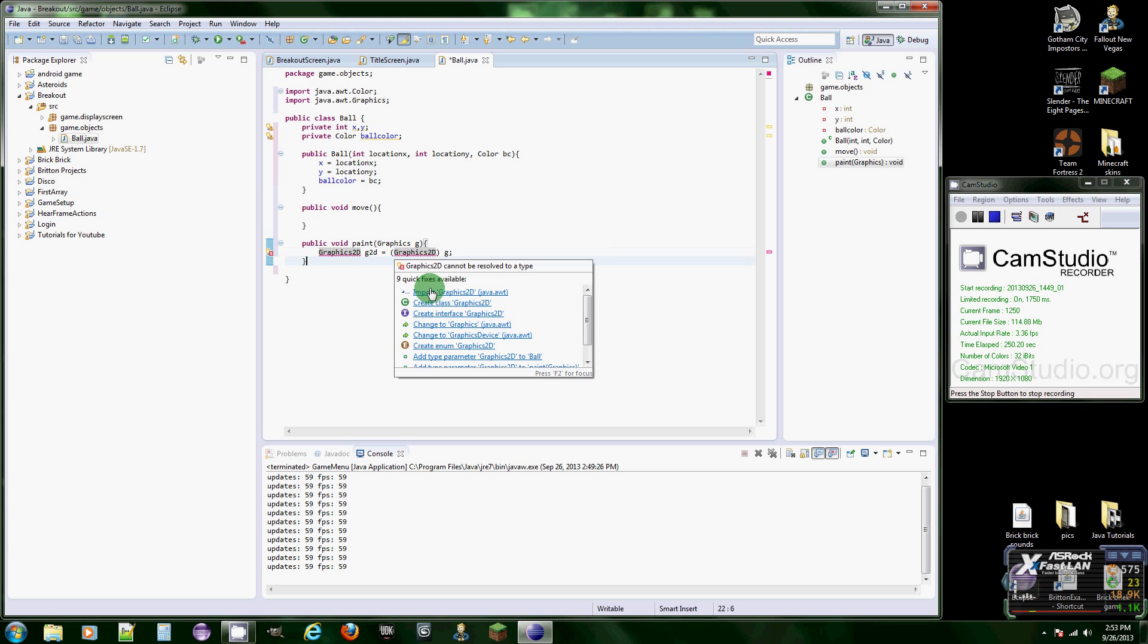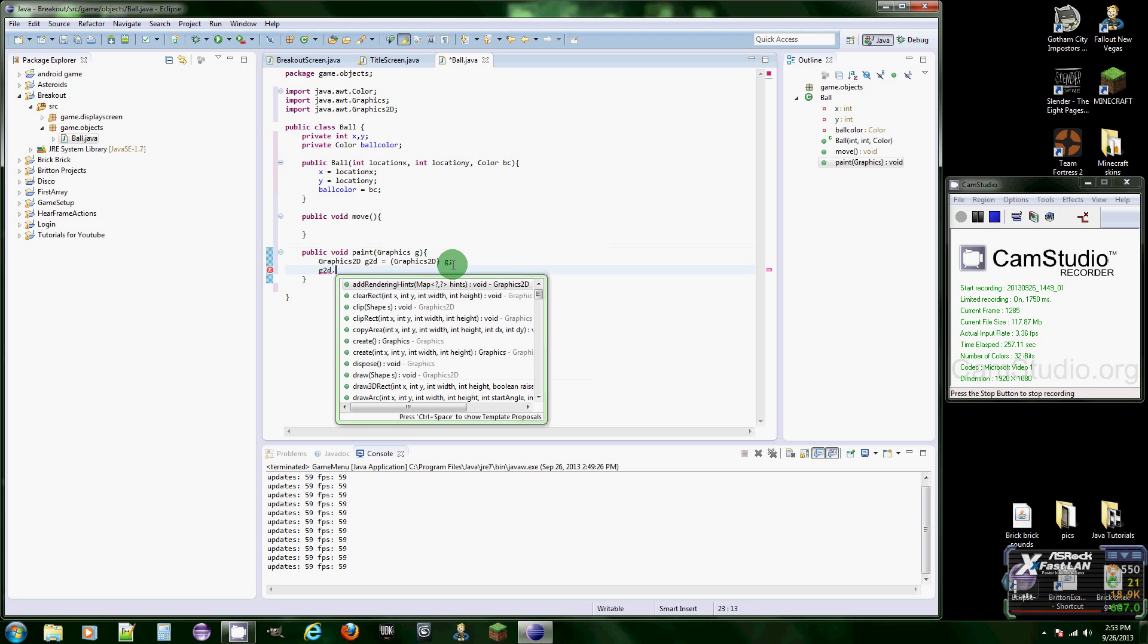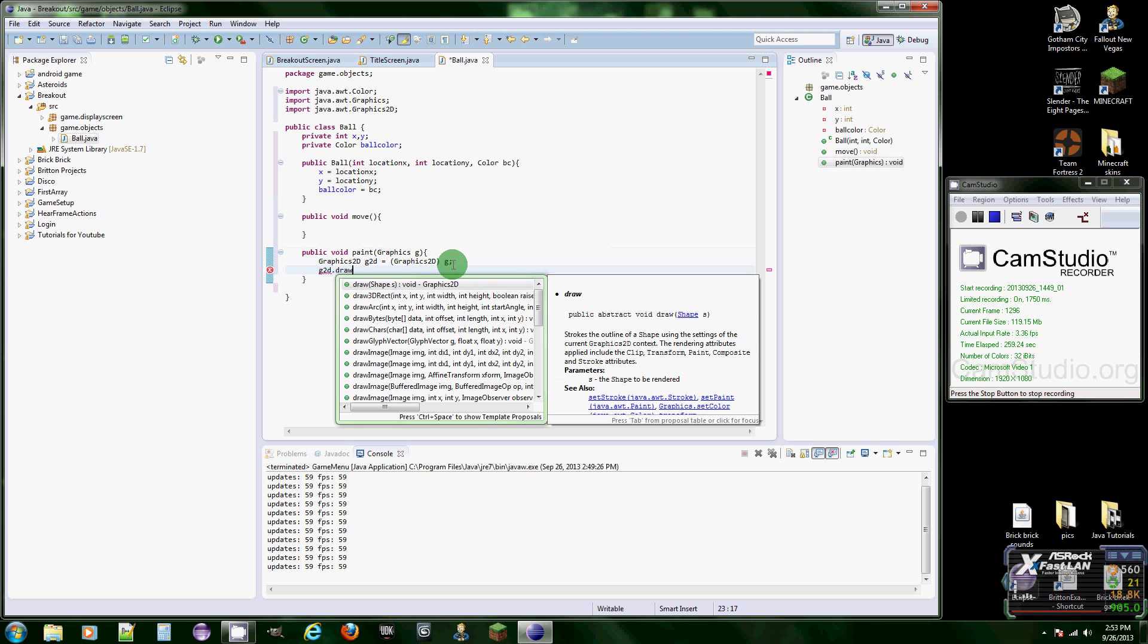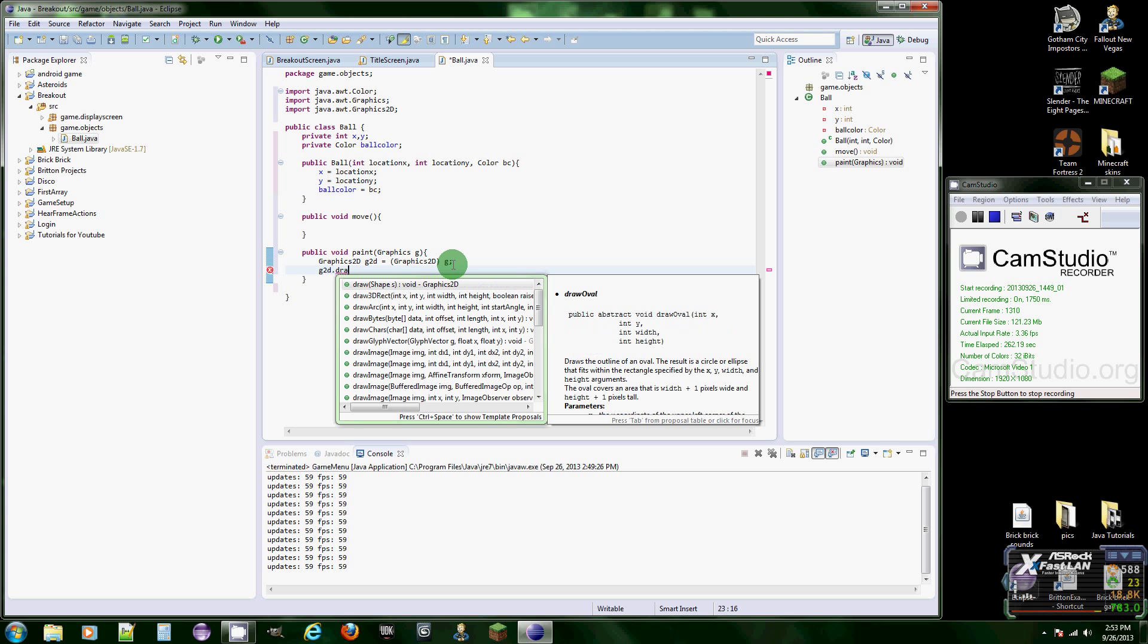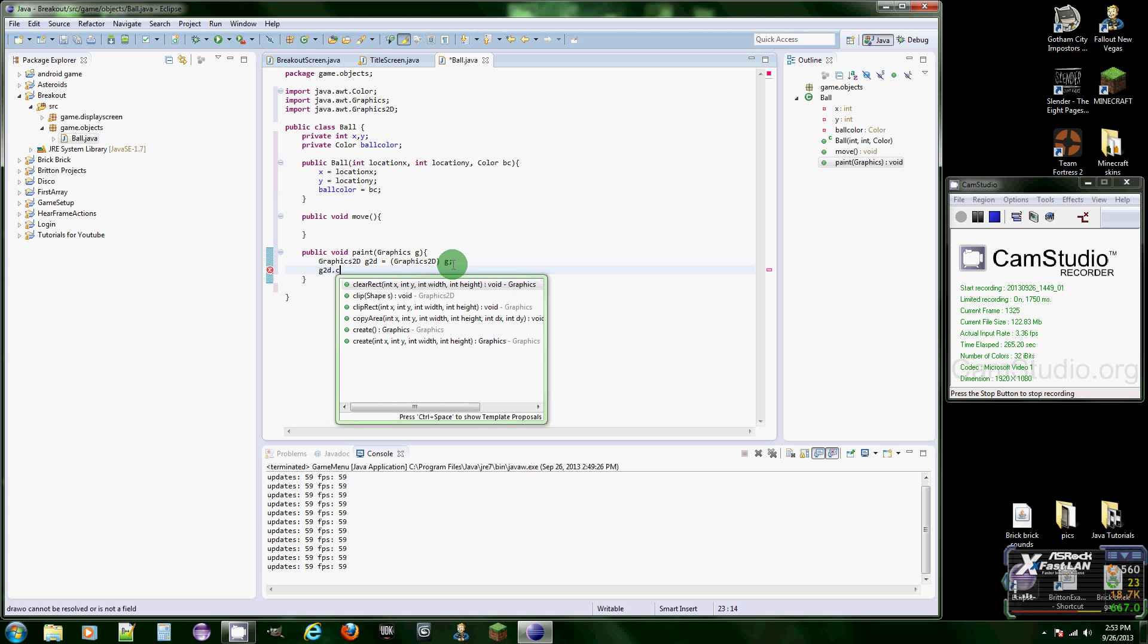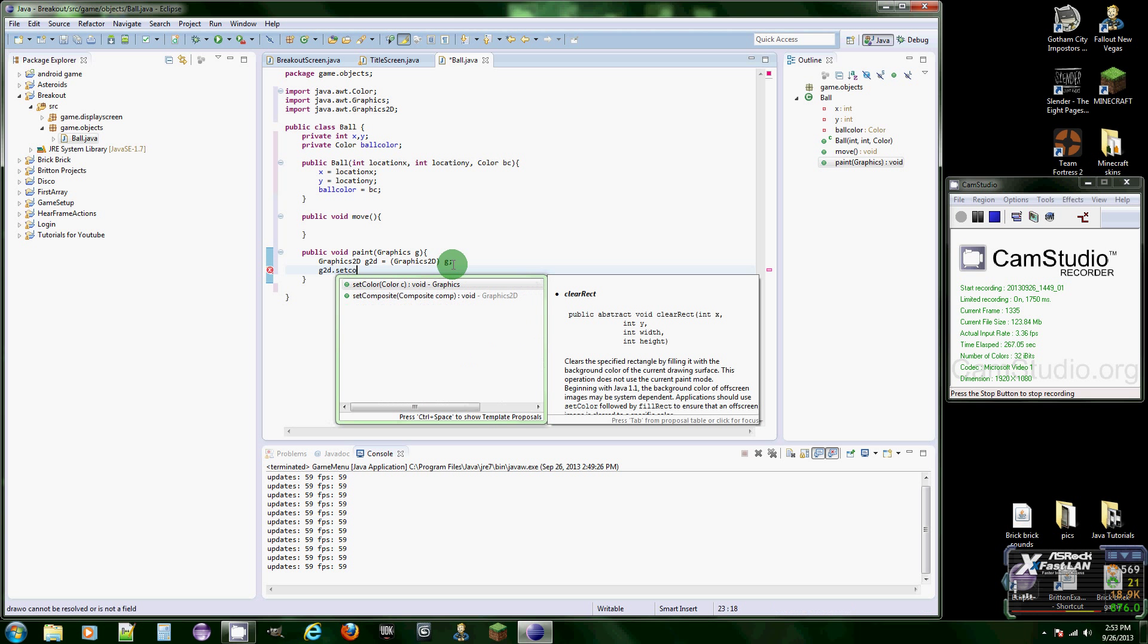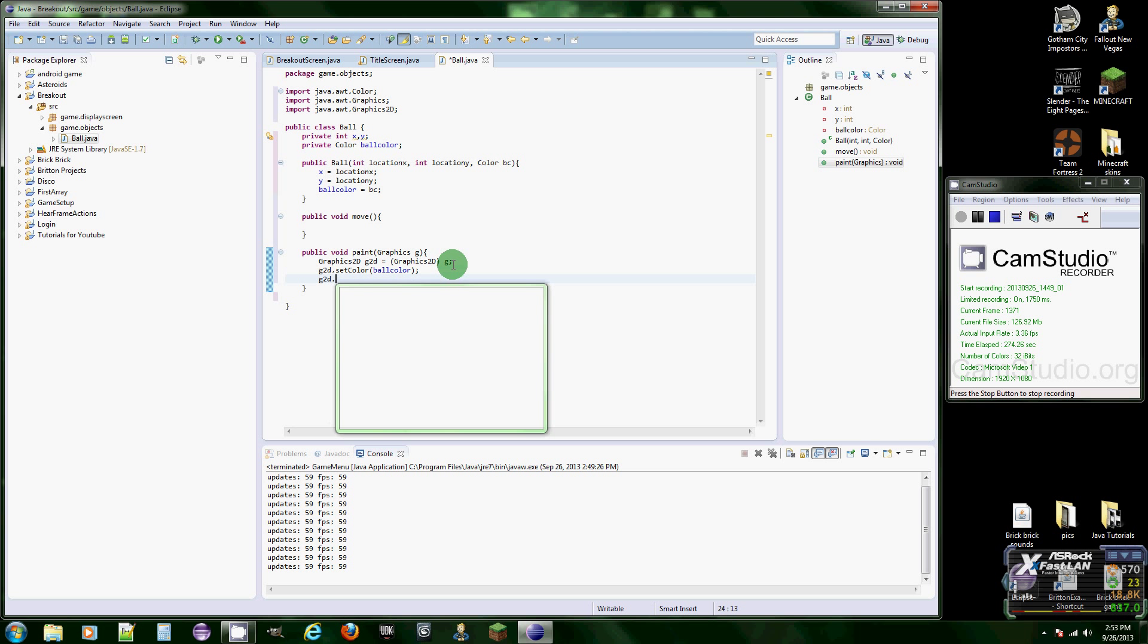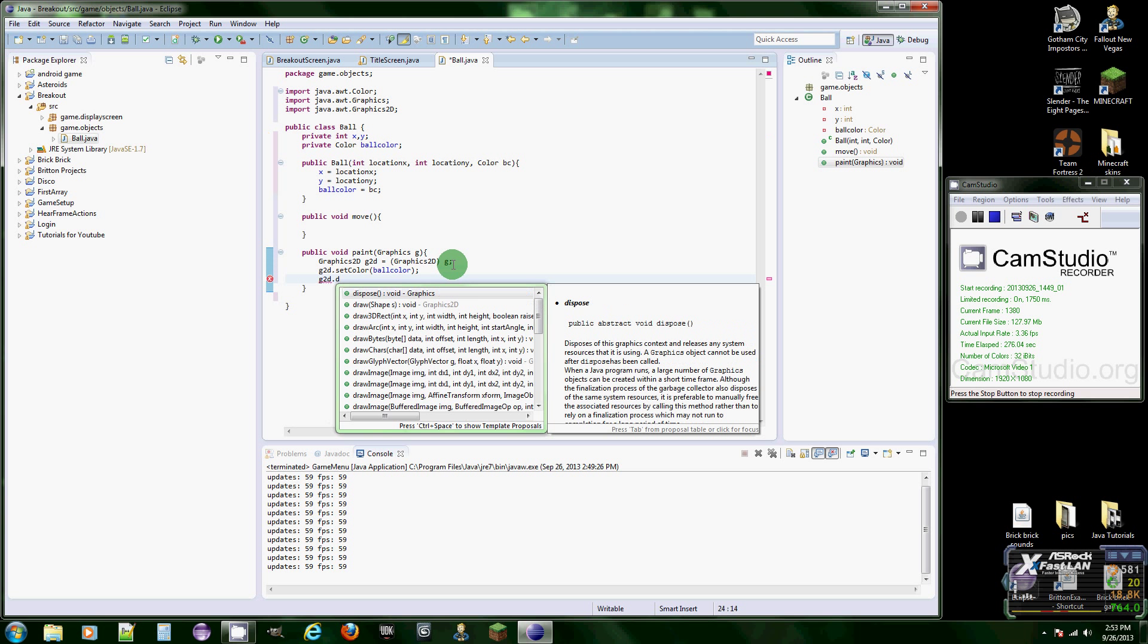Import it there we go. What we're going to do is put G2D dot draw, actually first off we're going to set the color, set color equal to ball color, and then G2D dot draw.